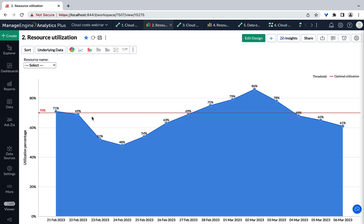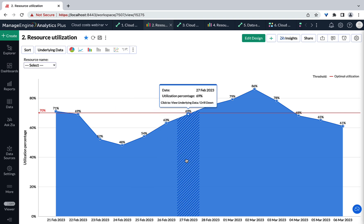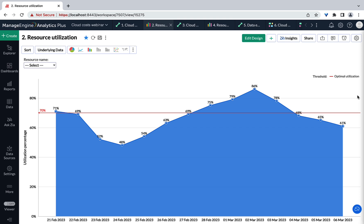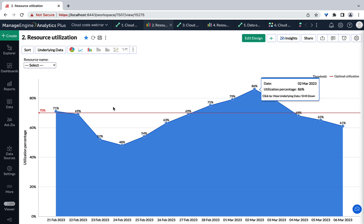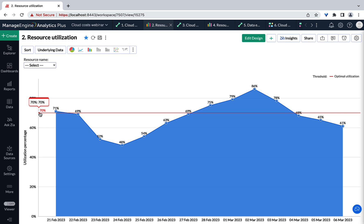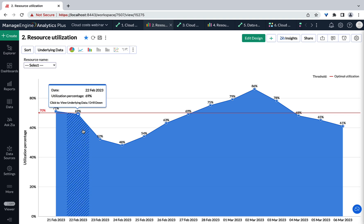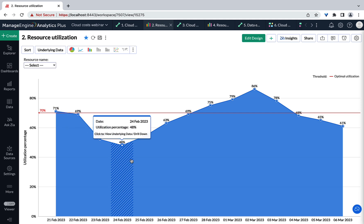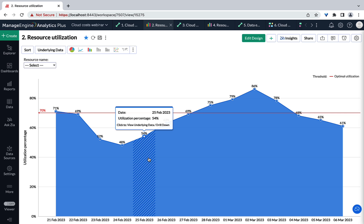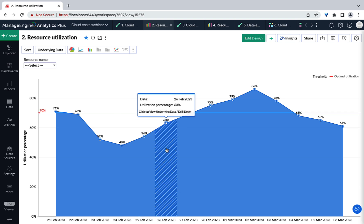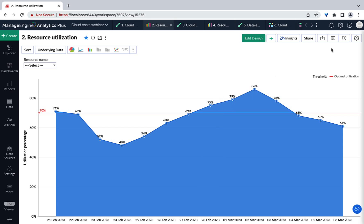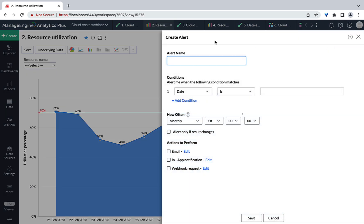Organizations stand to enjoy better efficiency and greater returns when employing an AI-enriched algorithm. This visualization tracks each cloud instance's utilization over a period of two weeks. IT leaders can set up a utilization threshold — say 70% — which provides a sufficient buffer to tackle surges in workloads. When a resource's actual utilization drops below this level, it indicates underutilization and can benefit from right-sizing strategies that downsize the provisioned capacity. Cloud solution architects can stay on top of underutilization by setting up threshold-based alerts.